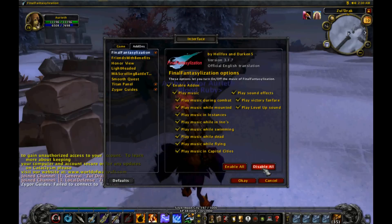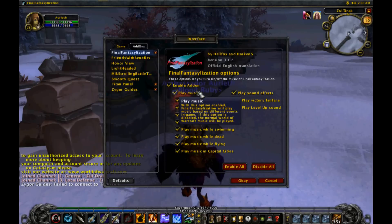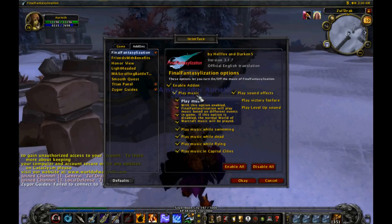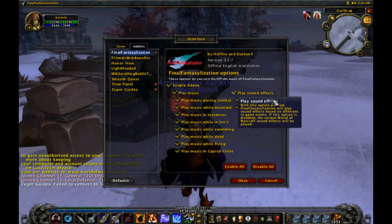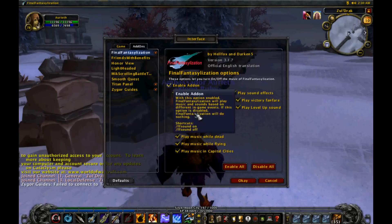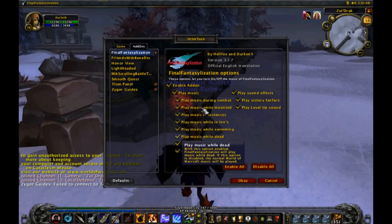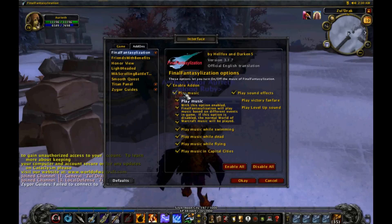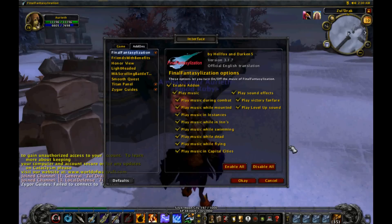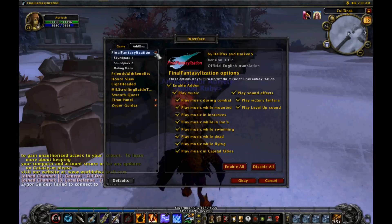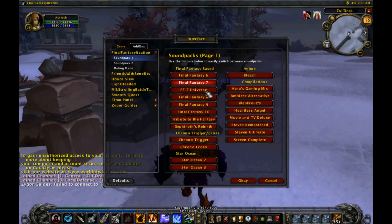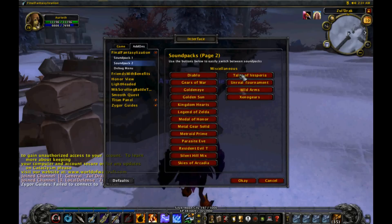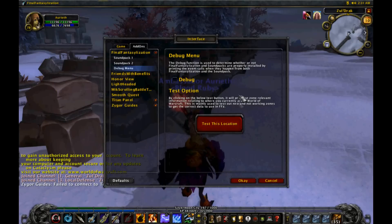Click 'Enable Add-on', 'Play Music', 'Play Music During Combat' — all of these are options you can turn on and off. There are 'Enable All' and 'Disable All' buttons. If you want to hear the music, make sure 'Enable Add-on' and 'Play Music' are on. To make sound effects play, make sure those buttons are on too. Turning off the music button turns all music off; turning off the whole thing disables it entirely. You can change sound packs by clicking the little plus here to turn it into a minus, revealing the sound packs list.